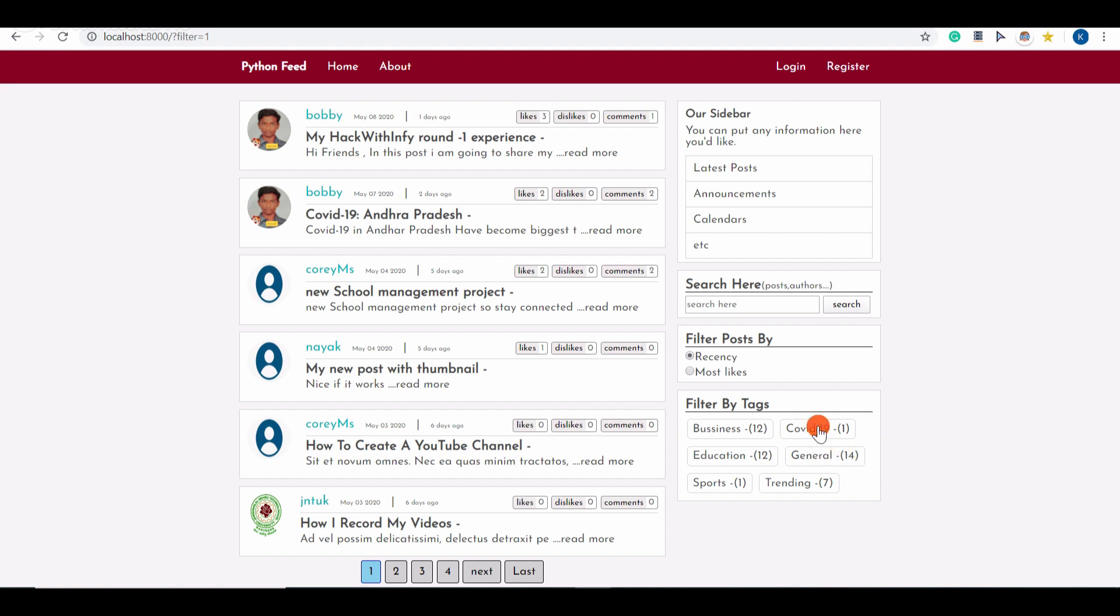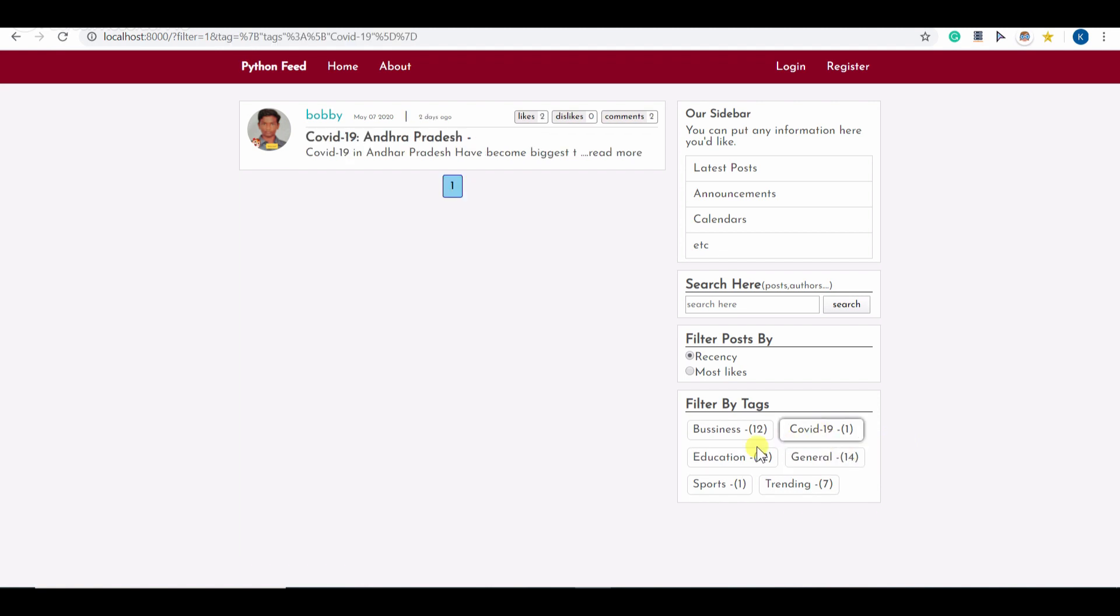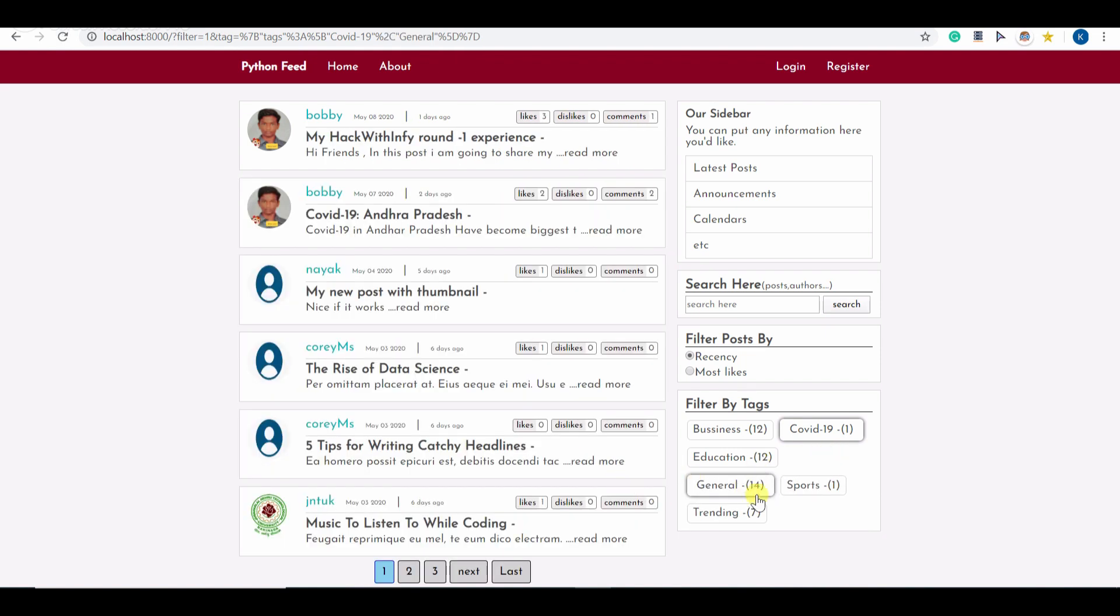If I click on this tag it shows the posts related to this tag. Also you can combine this filter with another tag as well. You can see this combined result of these tags is also shown here.